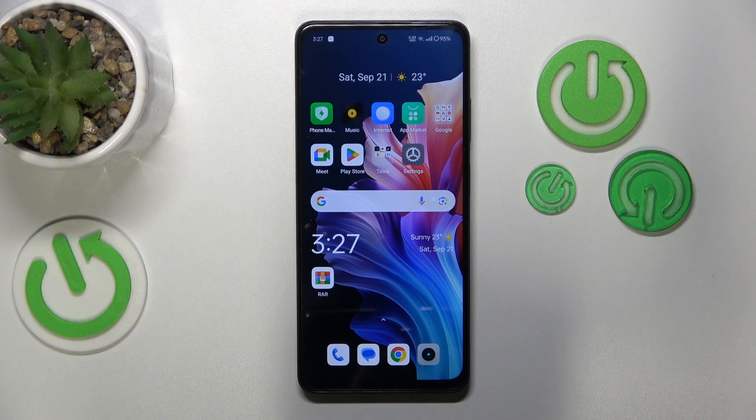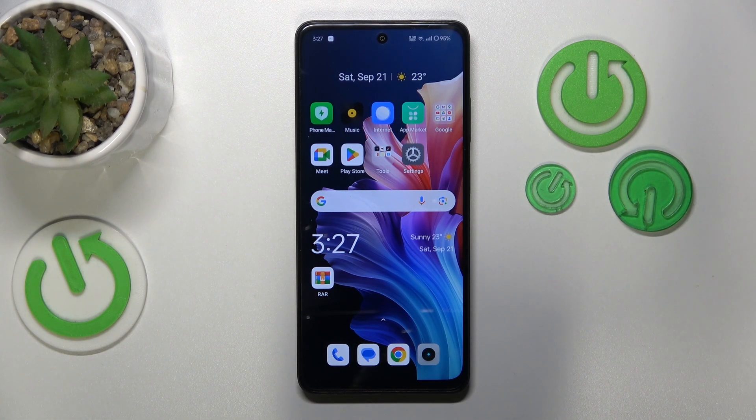This is Realme 12X and today I'll show how you can fix slow system issues on this device.